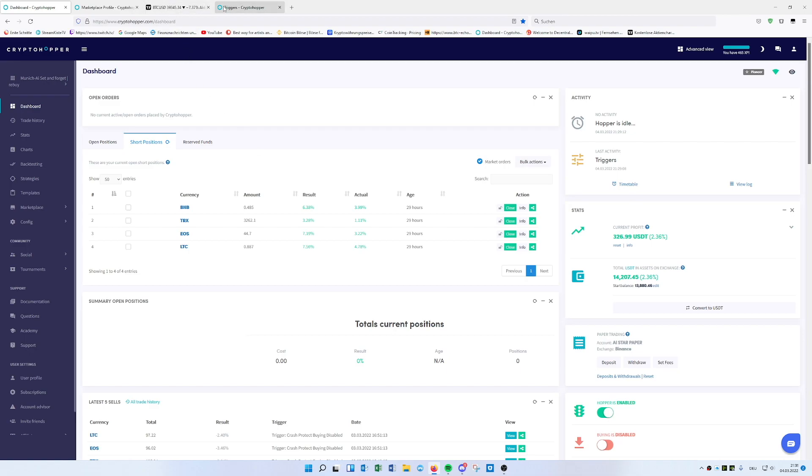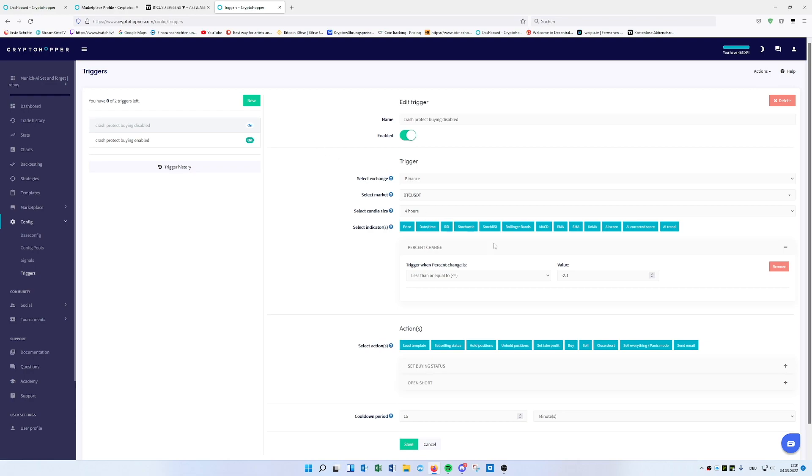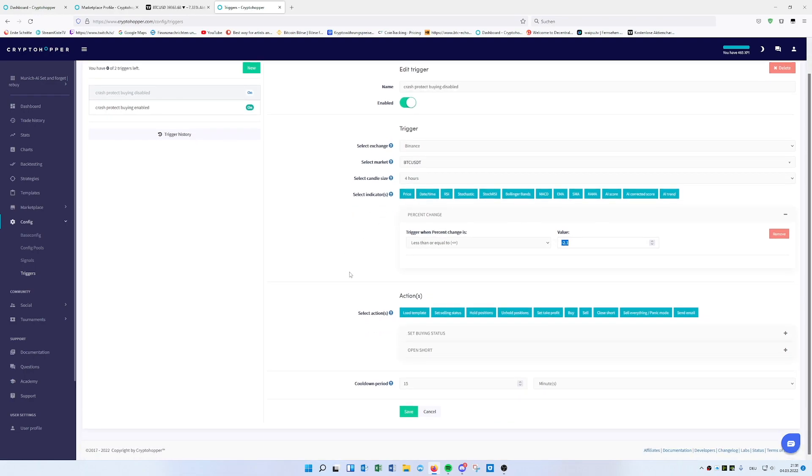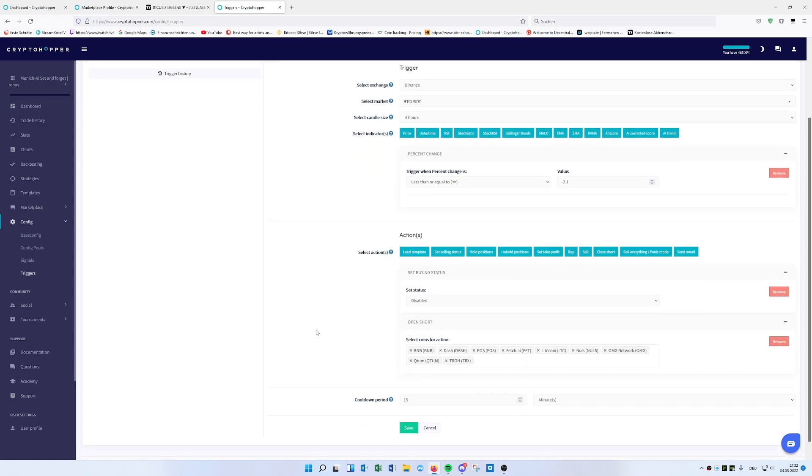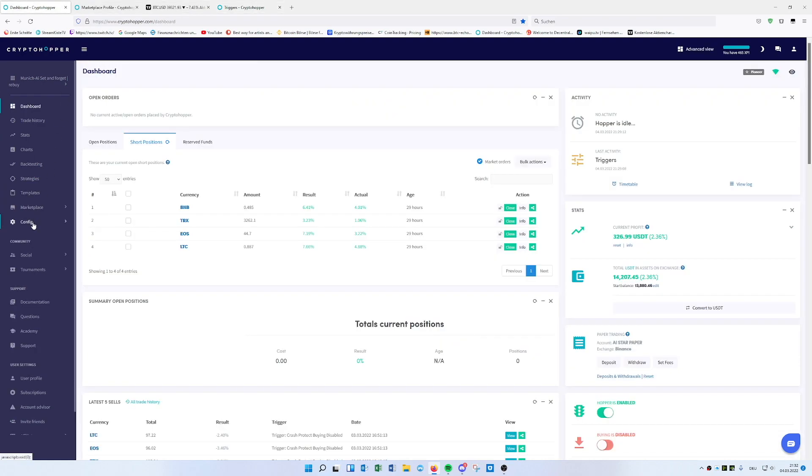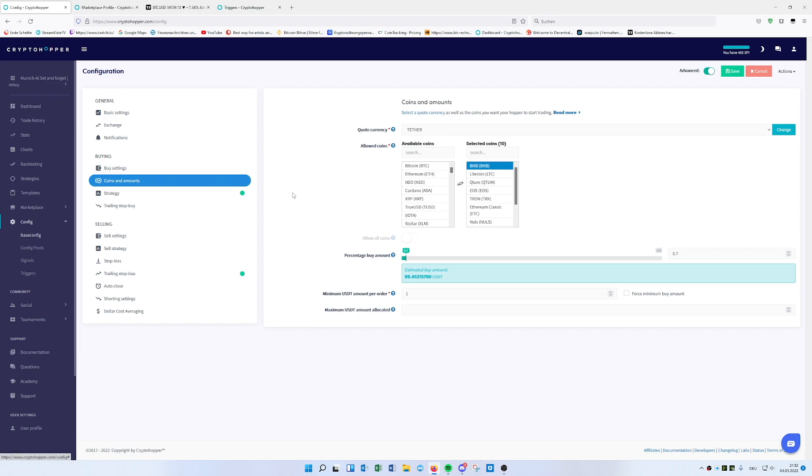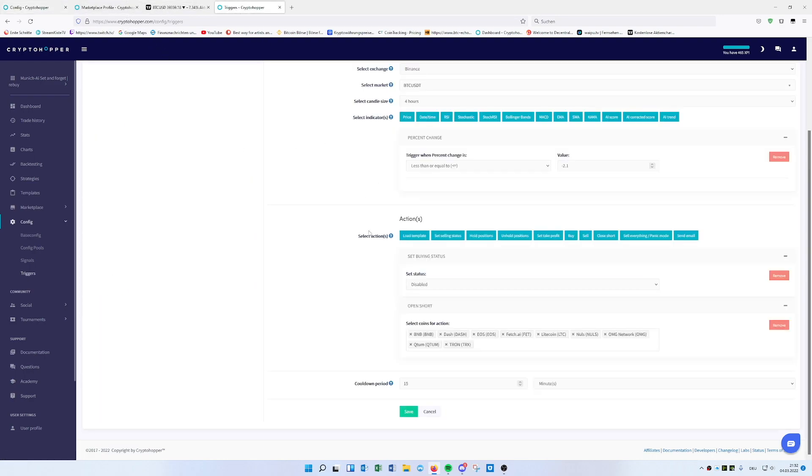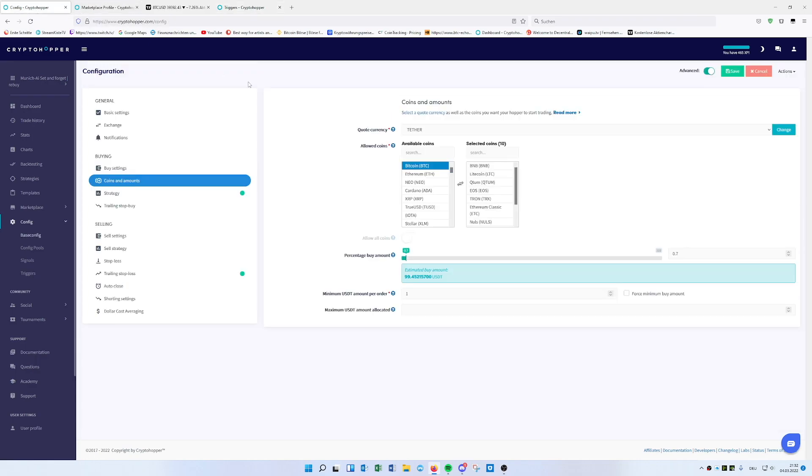What I did on the triggers: when we have crash protection, buying will be disabled. That means Bitcoin dropped minus 2.1%. We set buying status disabled, and then we open a short. This is really easy. If you're using Set and Forget, you check your coins because on Set and Forget we have 10 coins and 15 open positions.